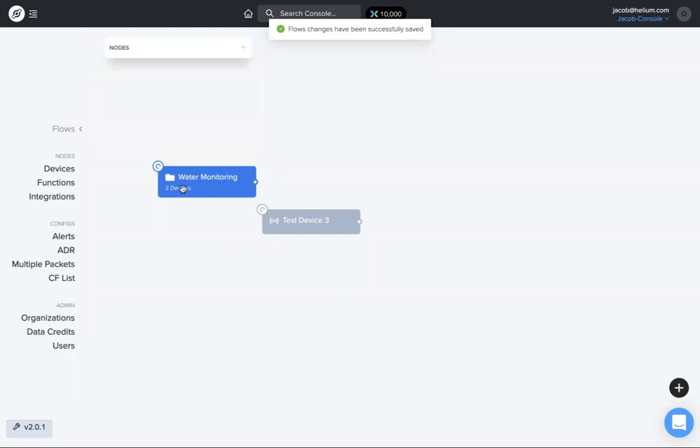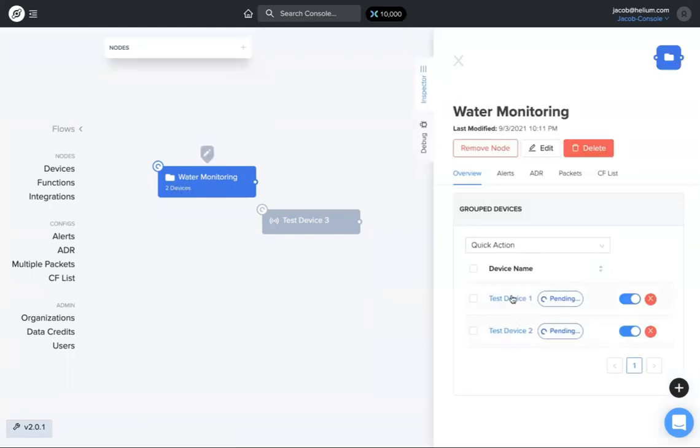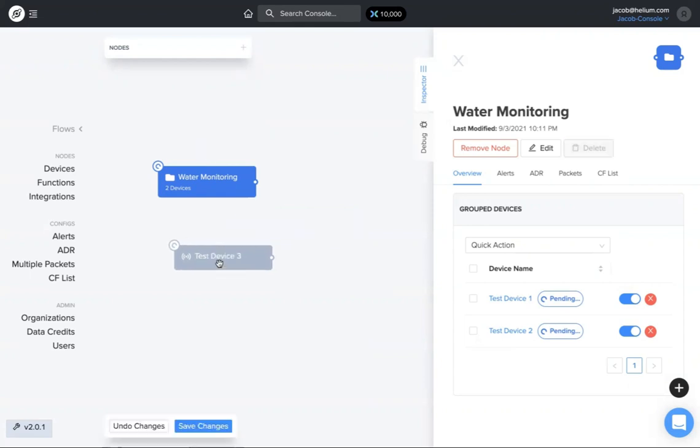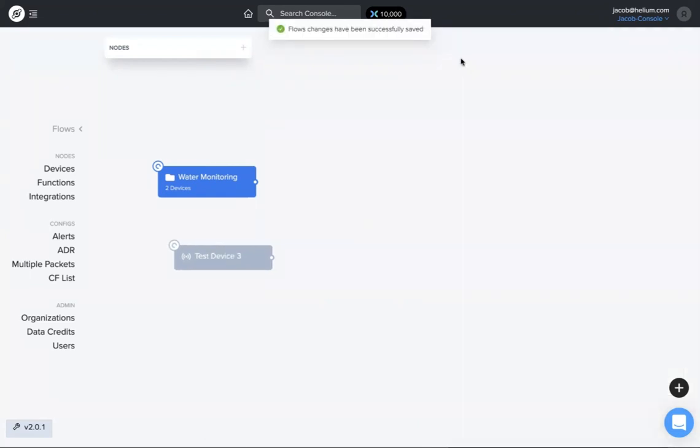It shows I have two devices under there. If I click on it, I have test device one and two both grouped under this label. Especially if you have a lot of different devices or like water monitoring, air quality, stuff like that, if they're doing different things, you can group them and clean up your flows workspace pretty nicely by using the labels.